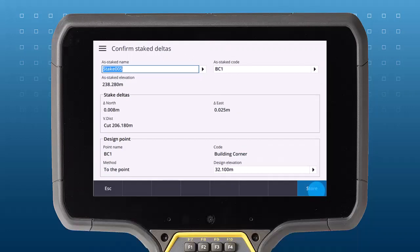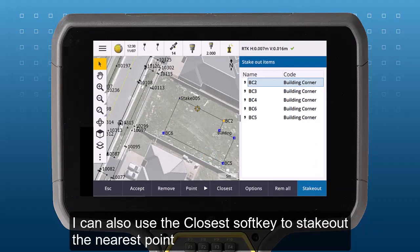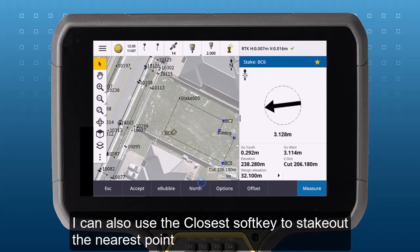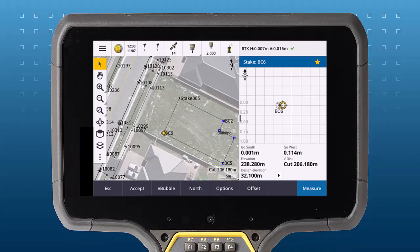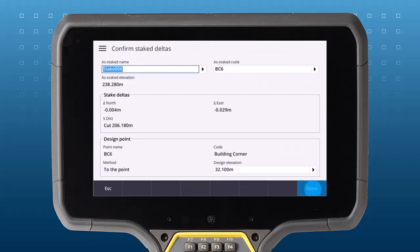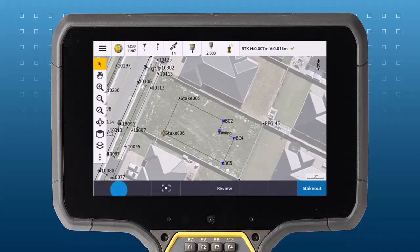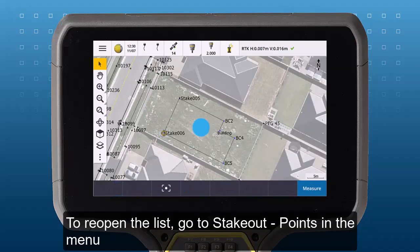You can see here that after I've measured a point, that point is removed from the list, ready for me to stake the next one. I can also use the closest soft key to stake out the nearest point.